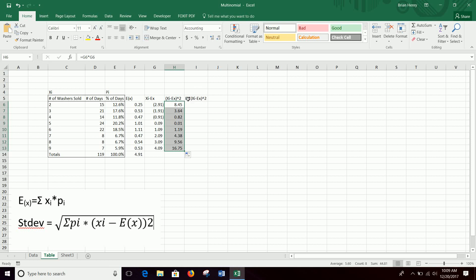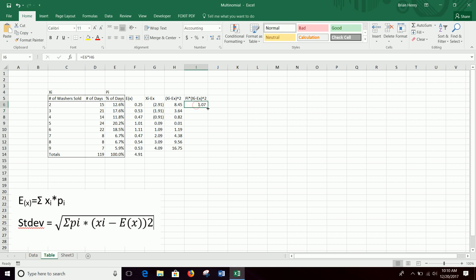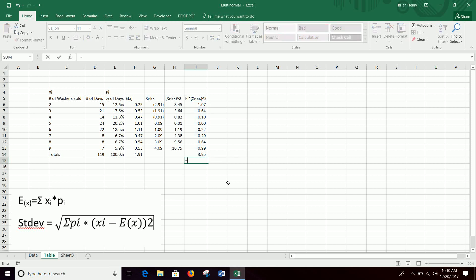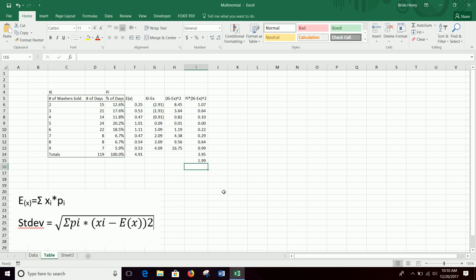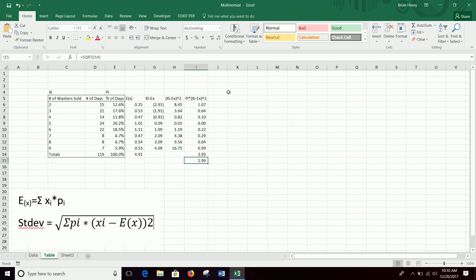So again, we have this piece. Now we just want to add pi to it. So pi times this. And again, those can all float. And then we want to sum all of those up. Equals sum that up. And then we want to take the square root of the result. So just go like that. And now we have our distribution. We sold an average of 4.91 washers per day, with a standard deviation of about two washers.